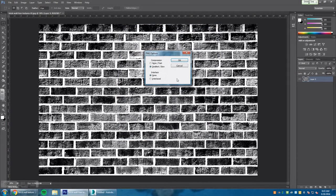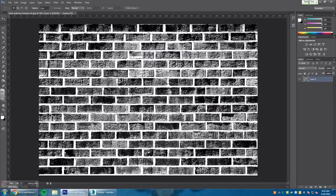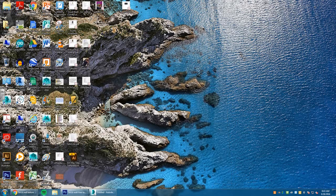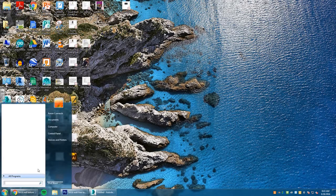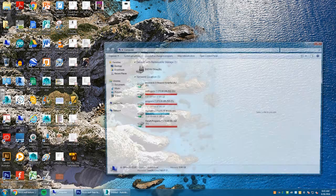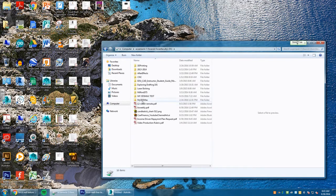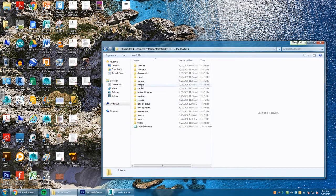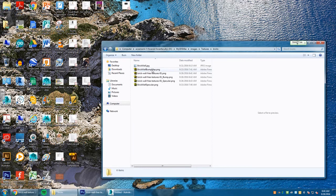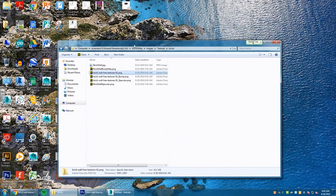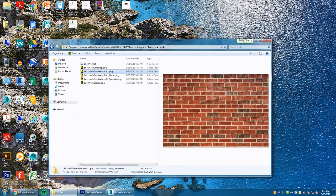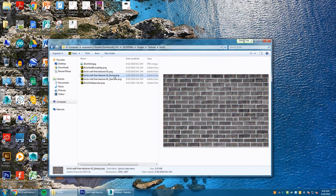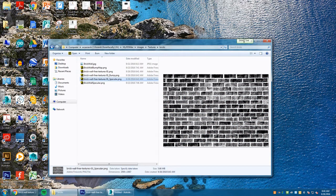Once you do that, we no longer need Photoshop. We're going to minimize that and you're going to see here what you're going to do. You're going to go to your 3D Studio Max, images, textures, bricks, and you're going to see the images that we just created. These are the images. This is the image number one, this is the bump map image in black and white, and you have your specular. Notice each three images is a little bit different from one another.